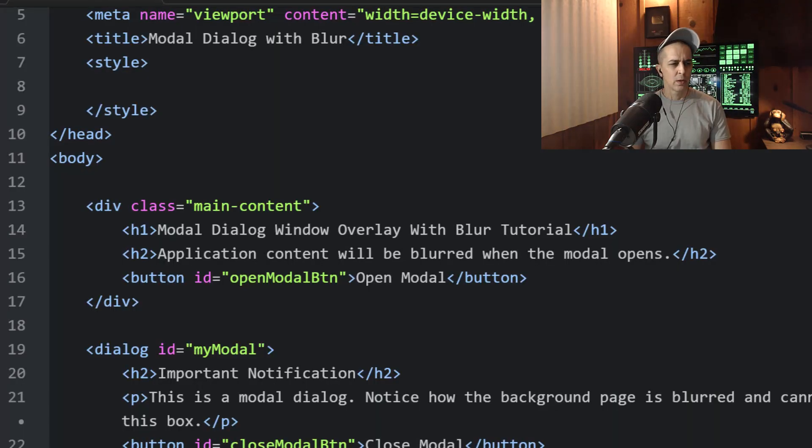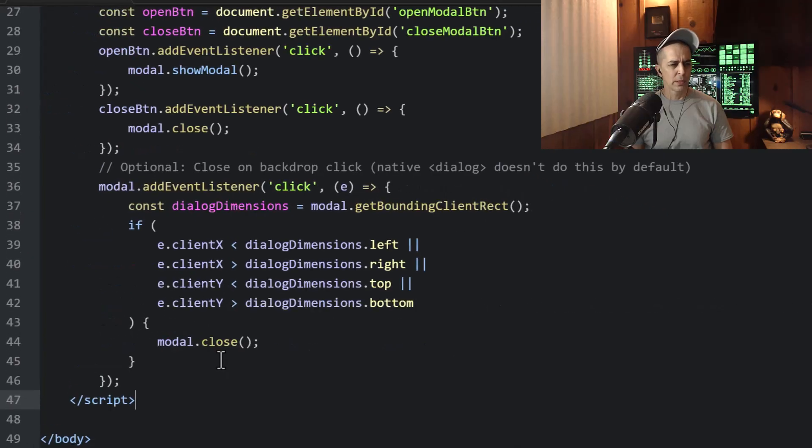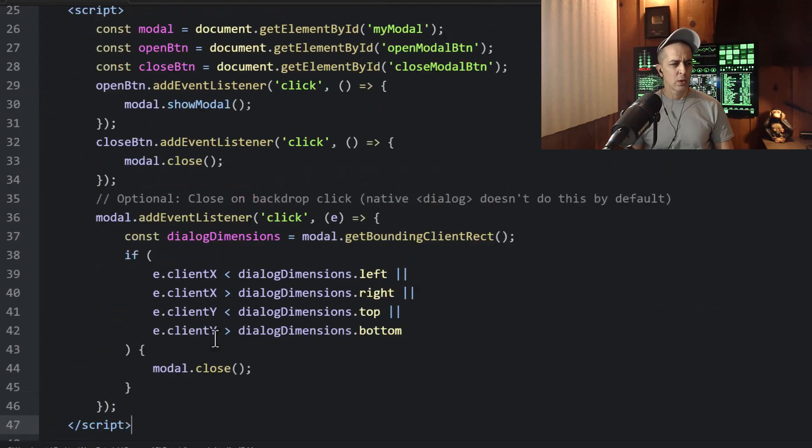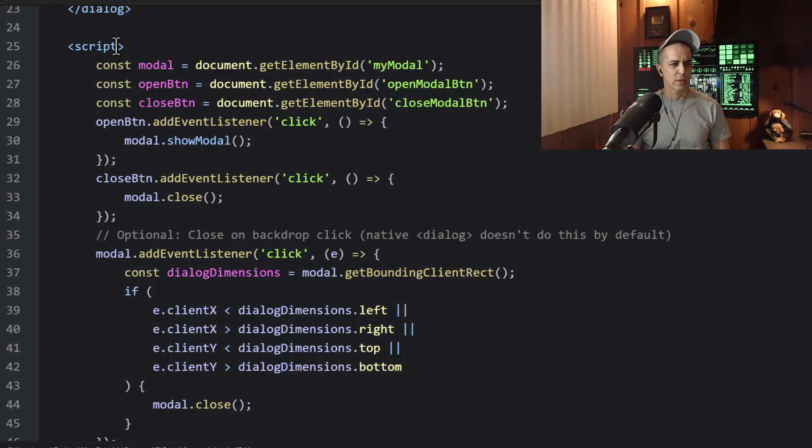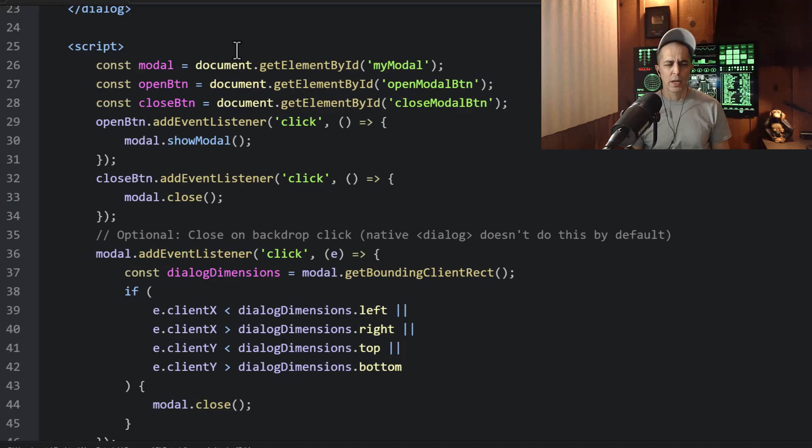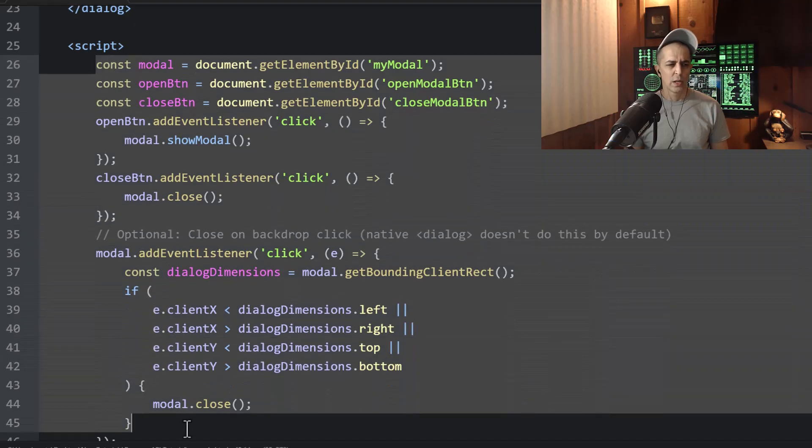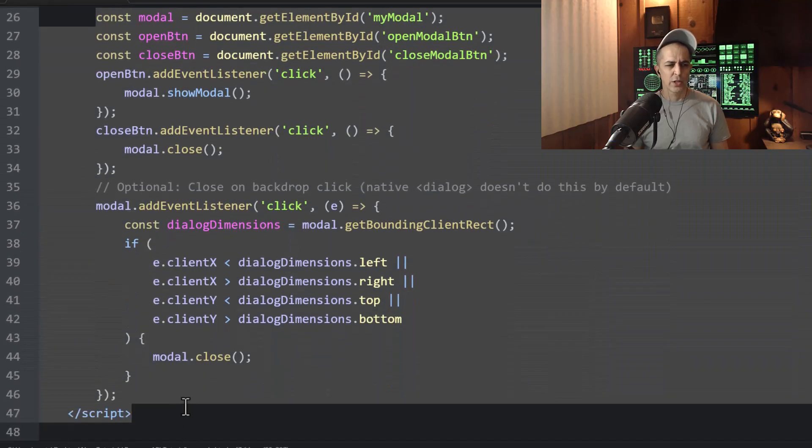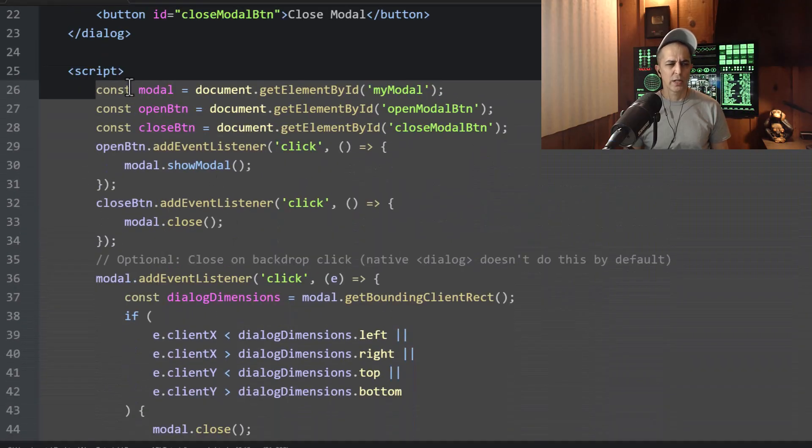Now we're going to apply the script element, which this scripting can be externalized and you can source it to whatever. If you want to call it dialog.js, put it in a .js file, all of this code into a .js file, call it dialog.js.